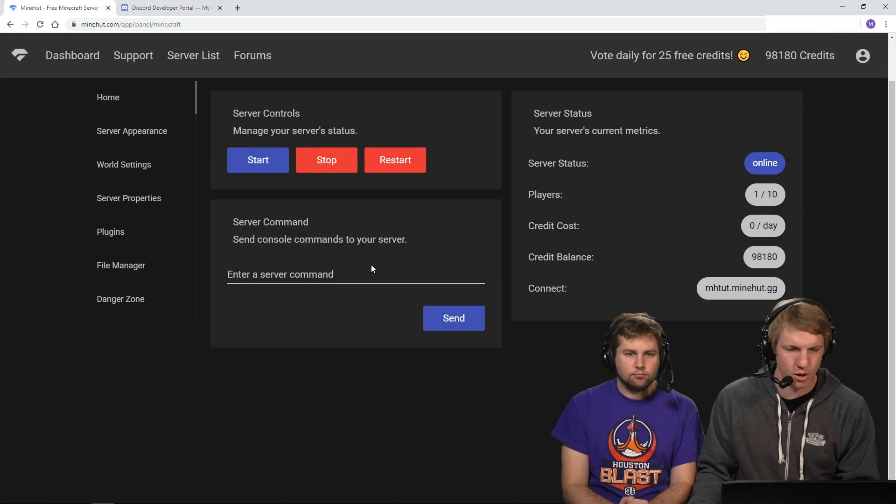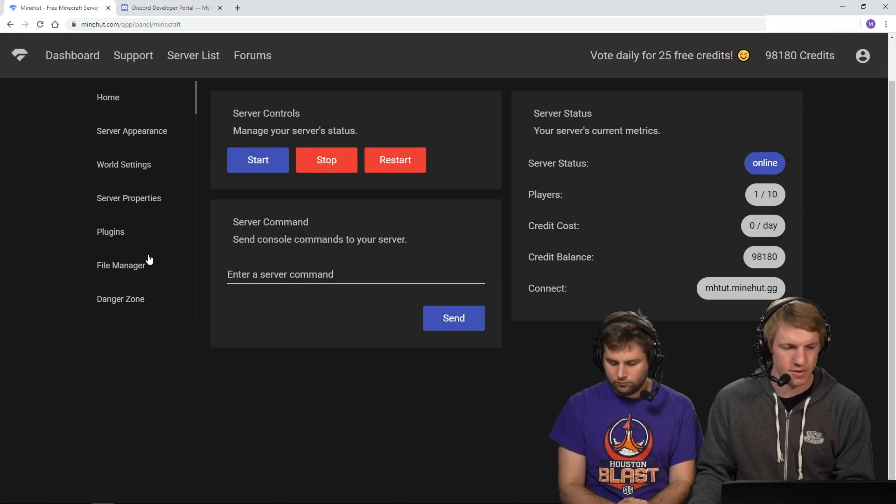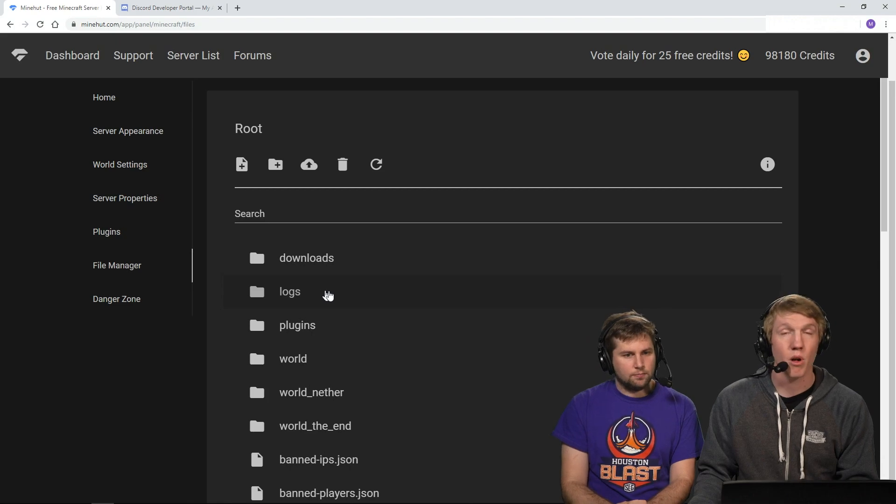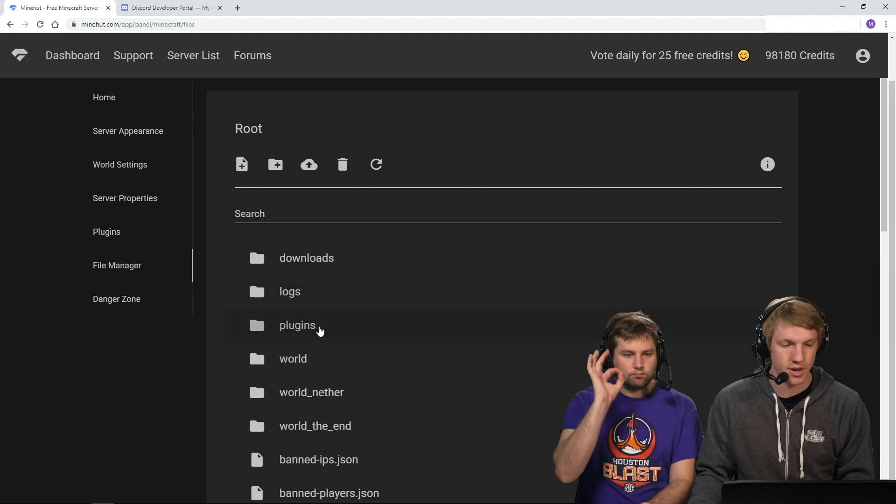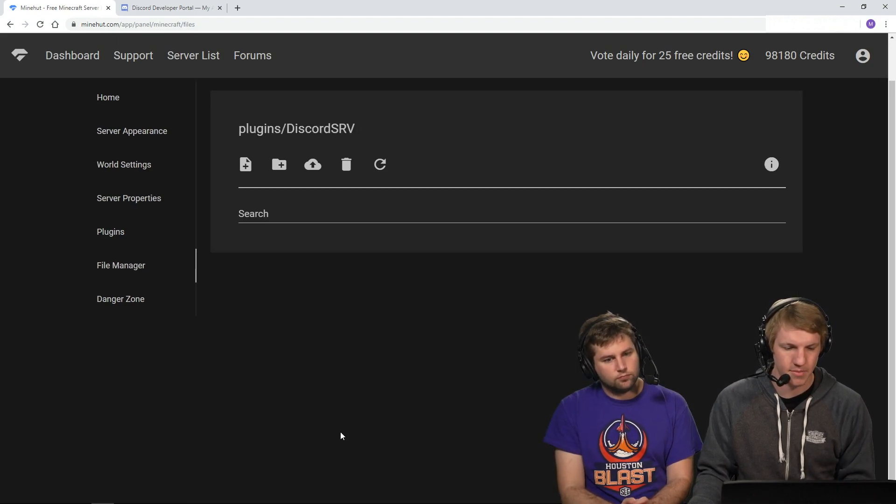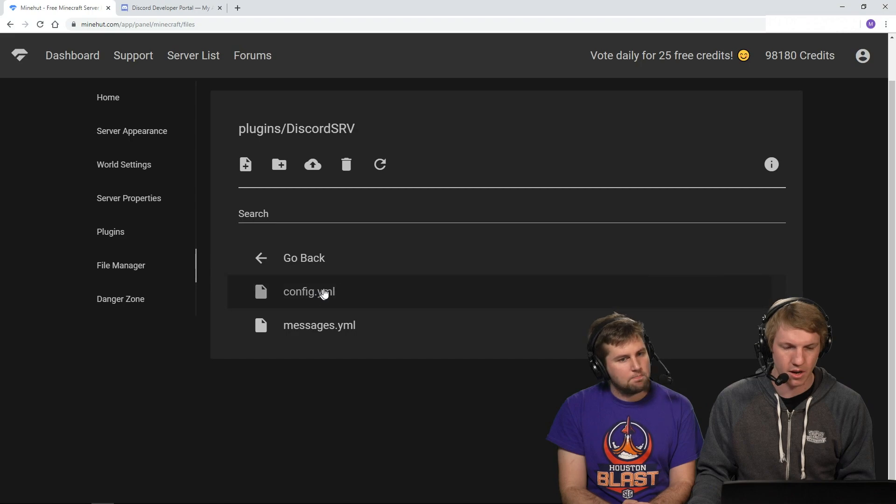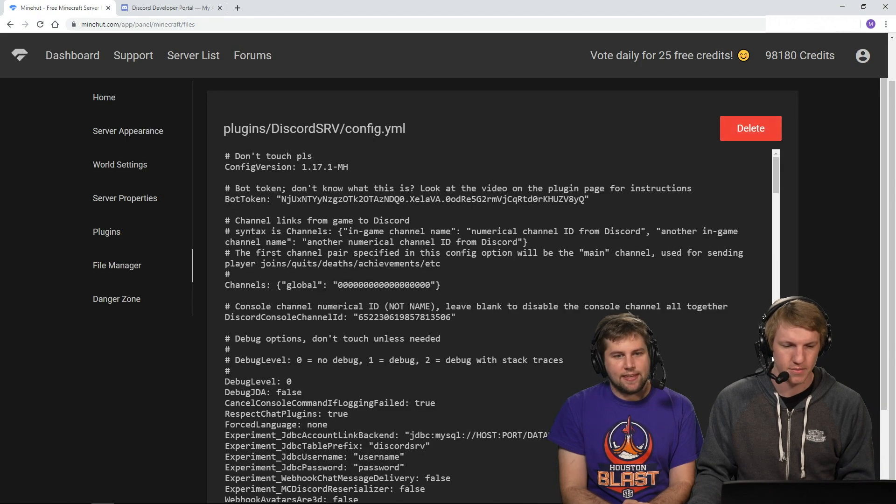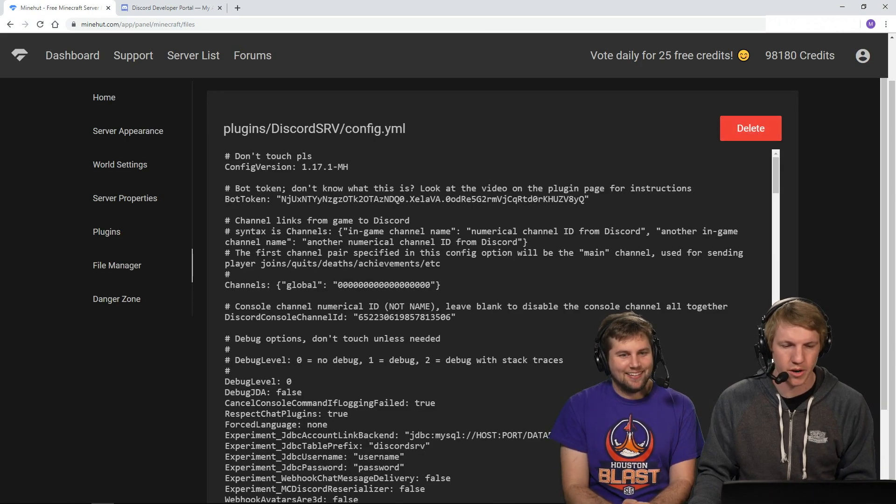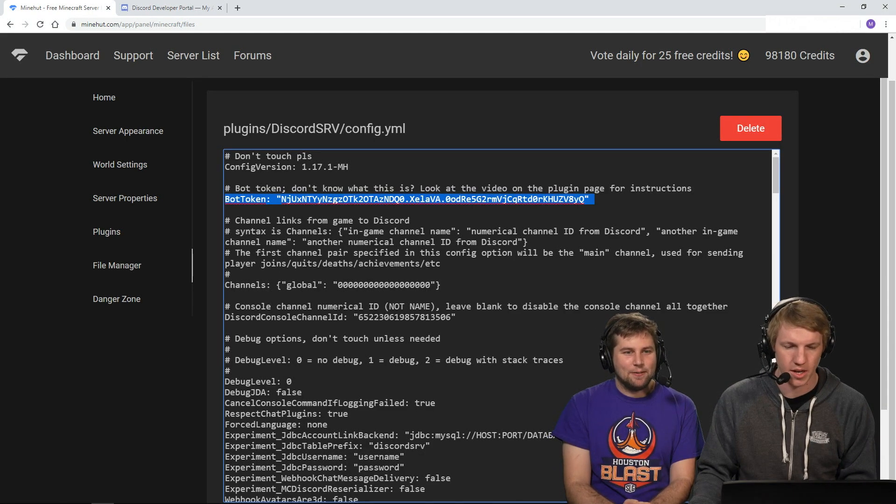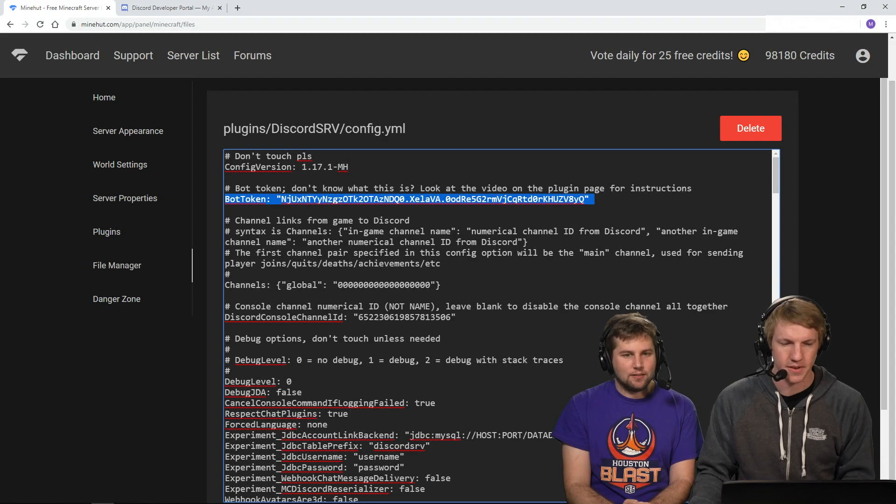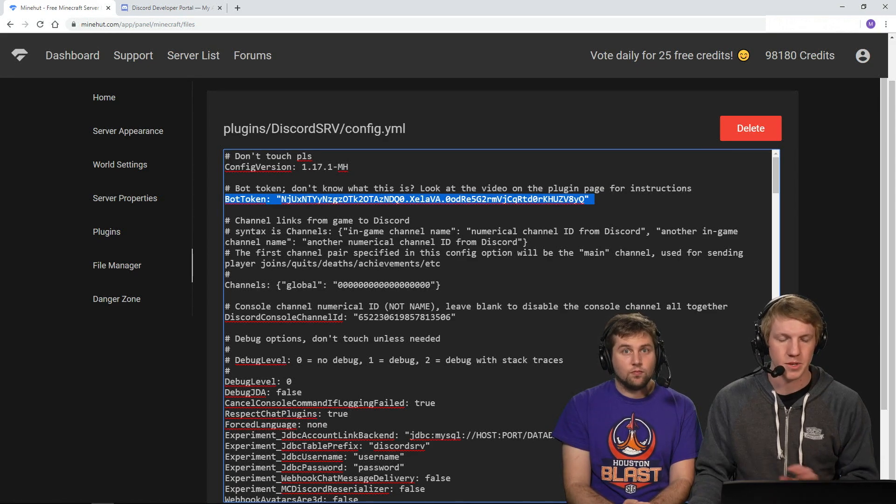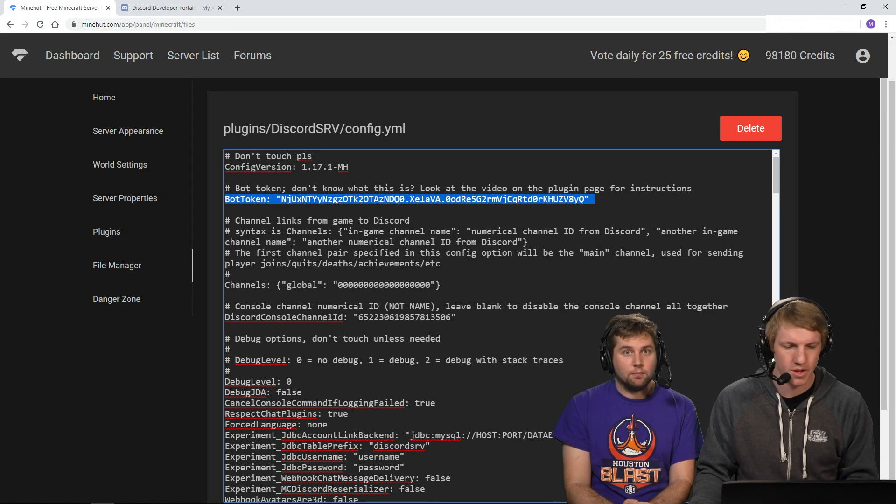We're going to head on over to our server panel. We're going to go to the file manager. We've already installed Discord SRV. Head over to plugins, head over to the folder, head over to the config.yml. And as you can see, we already have our bot token in here. This is from the last video. Make sure that you keep this bot token secret.